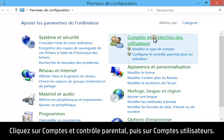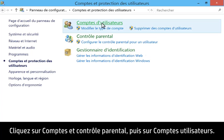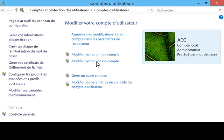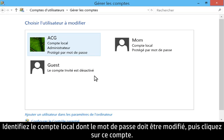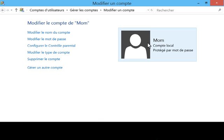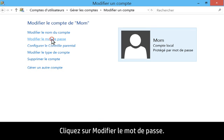Click User Accounts and Family Safety, and then click User Accounts. Click Manage another account. Identify the local account that needs the password changed, and click that account.